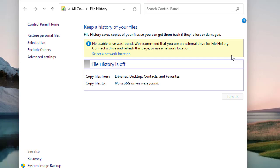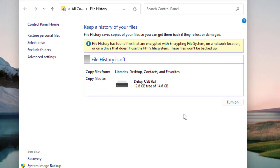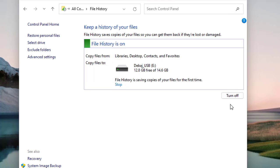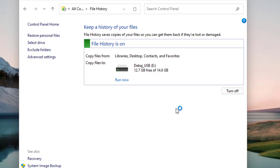Now I'm going to connect the USB drive as an external drive to my machine. It's connected, and it says you need to refresh the page. Click Refresh — you can see it has detected the just-connected USB drive and now it provides the option to turn it on. Click 'Turn on', and the File History has been turned on. This saves copies of your files so you can get them back if they are lost or damaged.